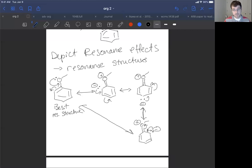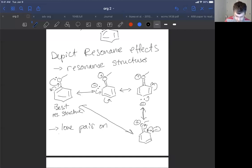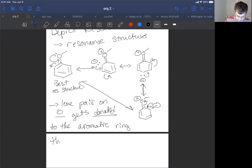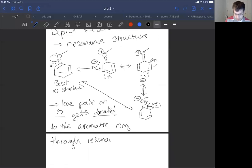These resonance structures showcase that we can have more electron density inside the benzene ring — there's a negative charge, an extra lone pair. We've absorbed electron density from delocalized pi electrons of the oxygen atom, which is in conjugation with the aromatic ring's pi system, donating electrons that wouldn't be there with benzene alone. So the lone pair on oxygen gets donated to the aromatic ring through resonance.